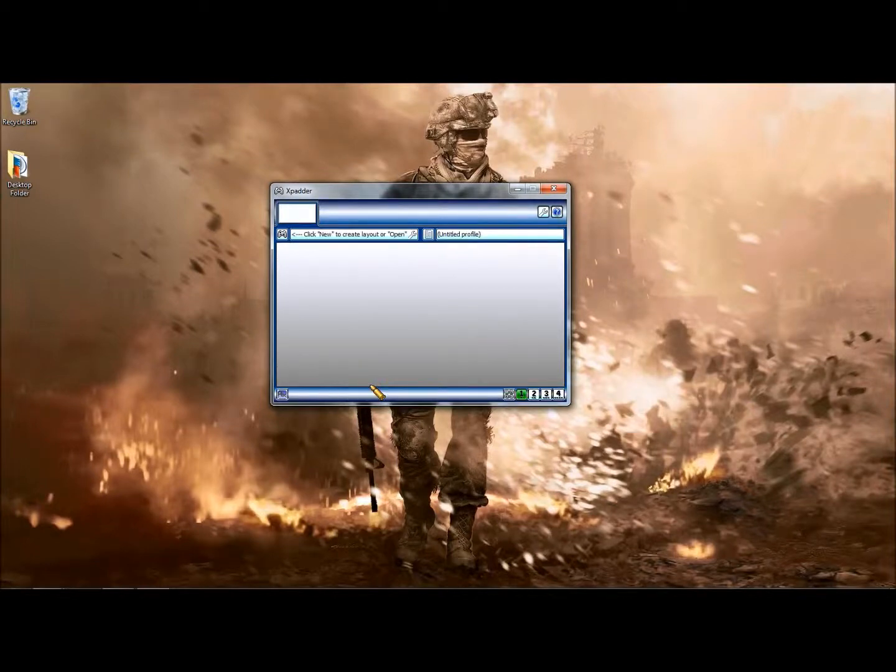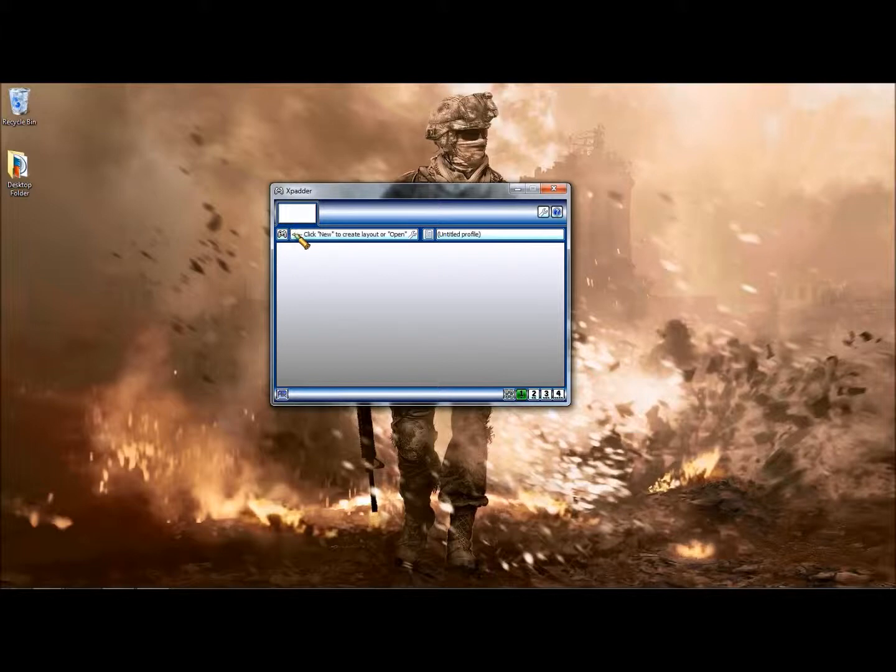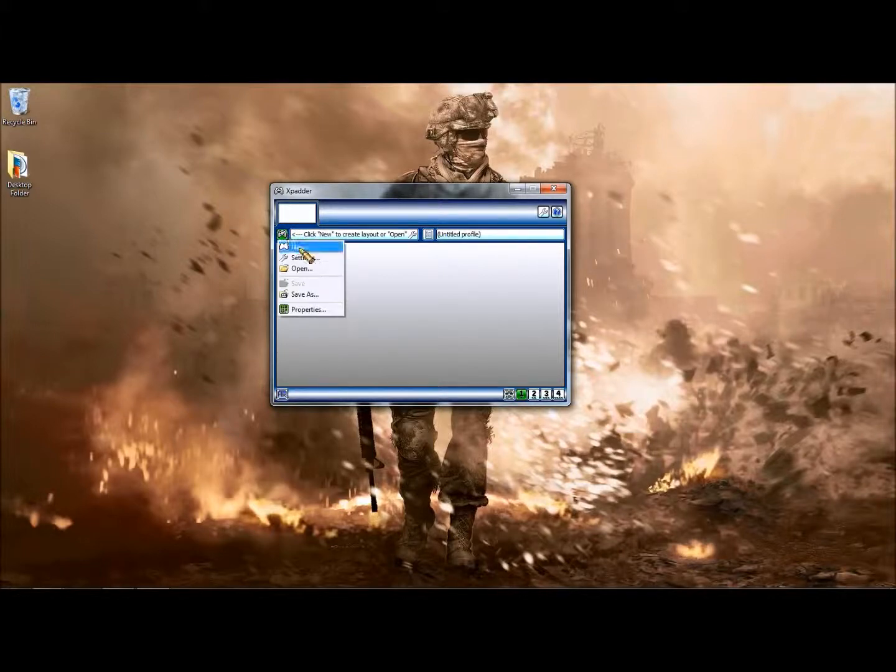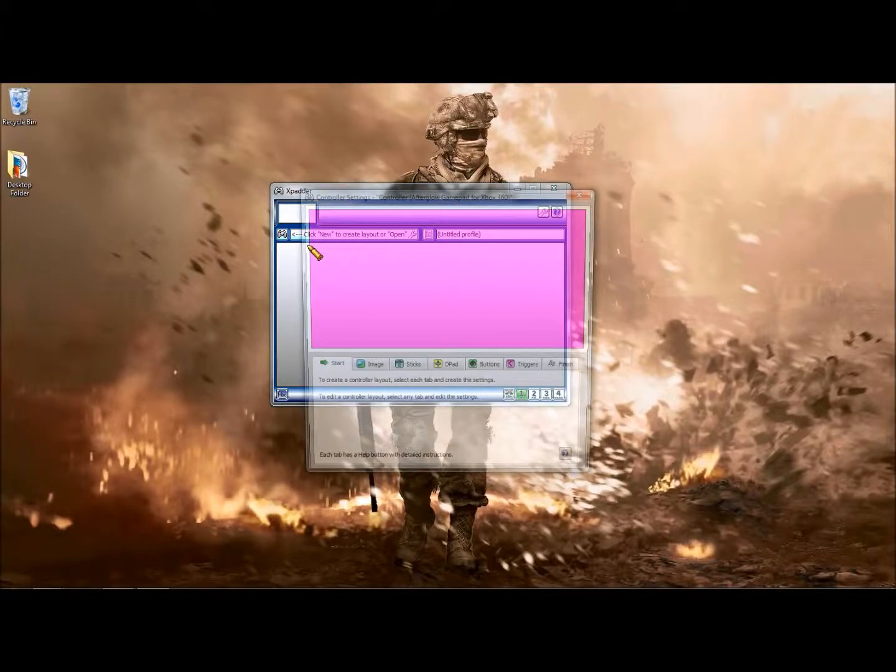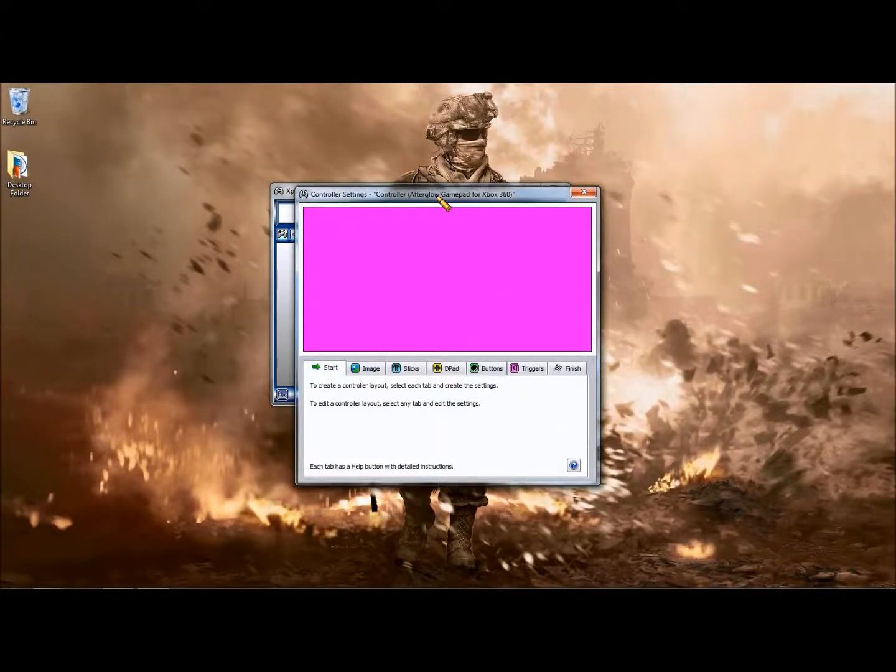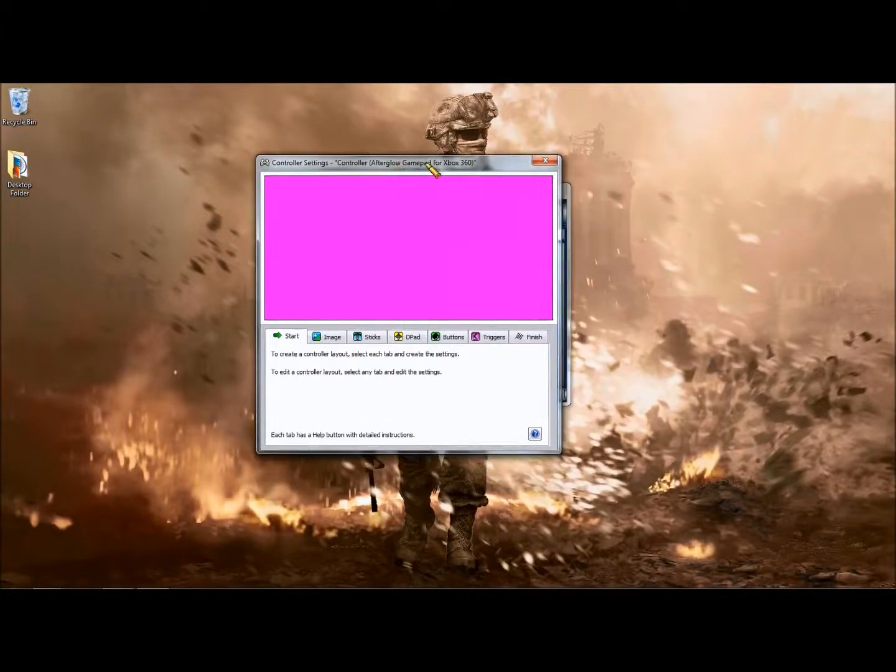Here we go. Now, what you're going to want to do at first, if you have an Xbox 360 controller, you're going to want to hit this. You're going to hit new. This will come up.